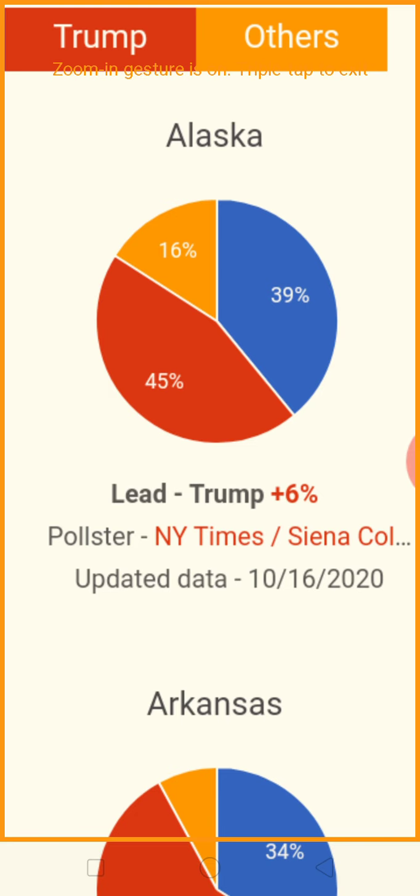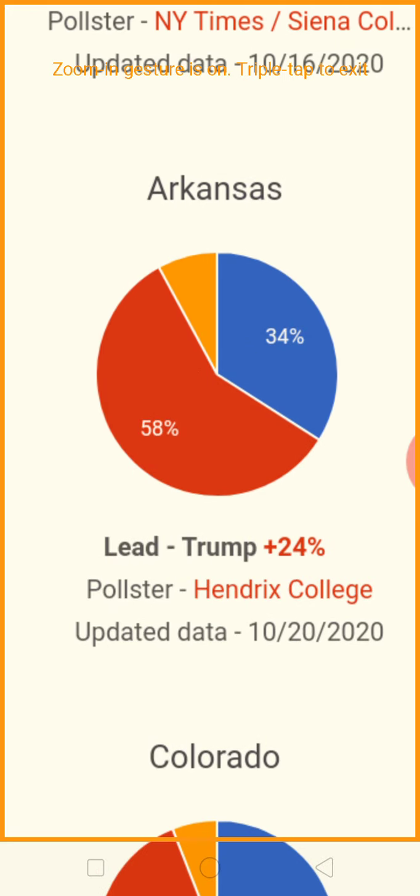Trump has a six-point lead in Alaska — Biden has 39% and Trump has 45%. He's losing overall, so he'll take anything. Arkansas: Joe Biden is losing miserably — 34% for Biden, 58% for Trump, a 24-point lead for Trump.